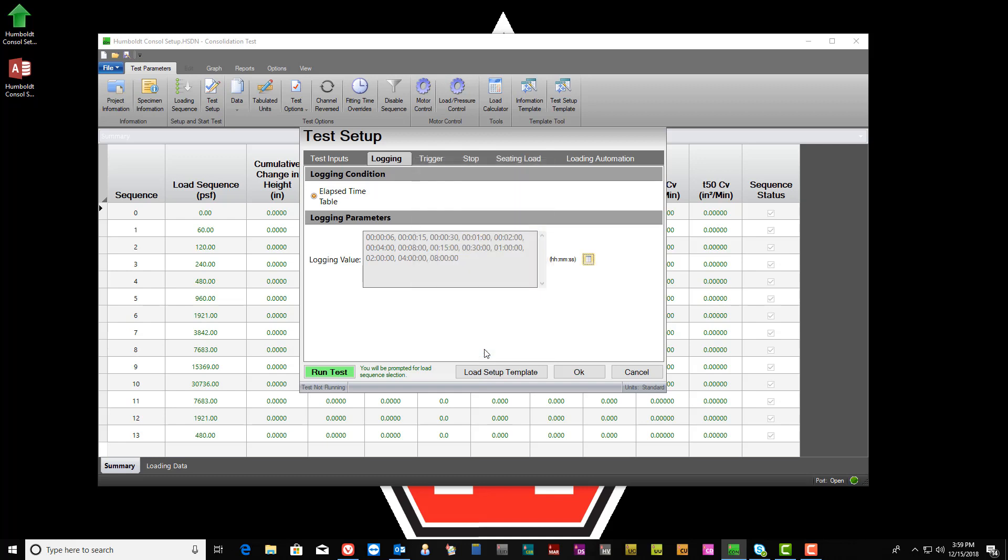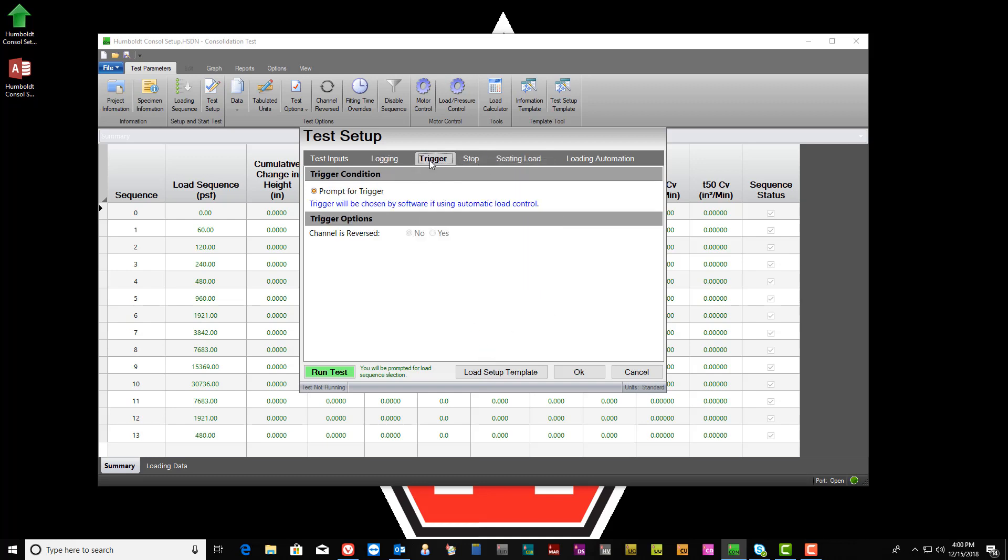Next, select the Test Trigger tab. Under normal circumstances, nothing will be required in this window as they are set by the software.